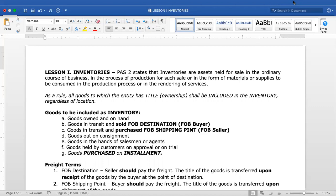Inventories are part of the operating cycle of the company — things that are normally sold. We only consider items as inventory if they are sold in the ordinary course of business. For a merchandising concern, inventory is goods held for sale. For manufacturing, it includes supplies to be consumed in the production process — raw materials, labor cost, and overhead — in order to produce finished goods.